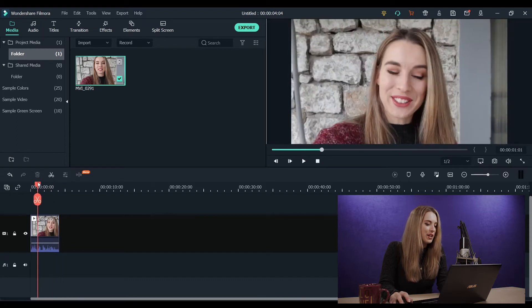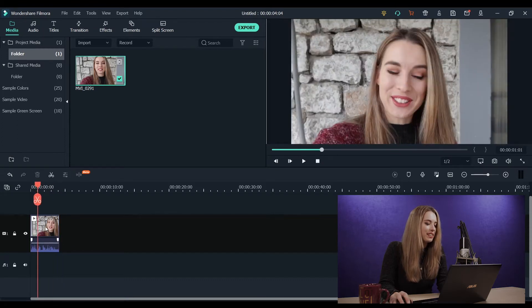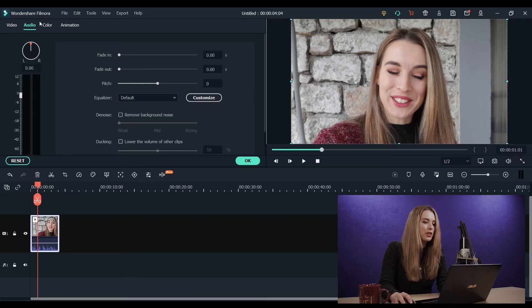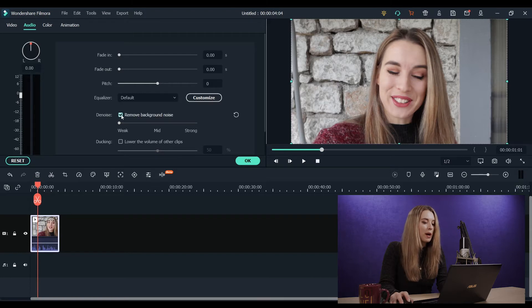So we're gonna double click on it and up here you go to Audio. Then we will click Remove Background Noise. And that's it. End of tutorial.